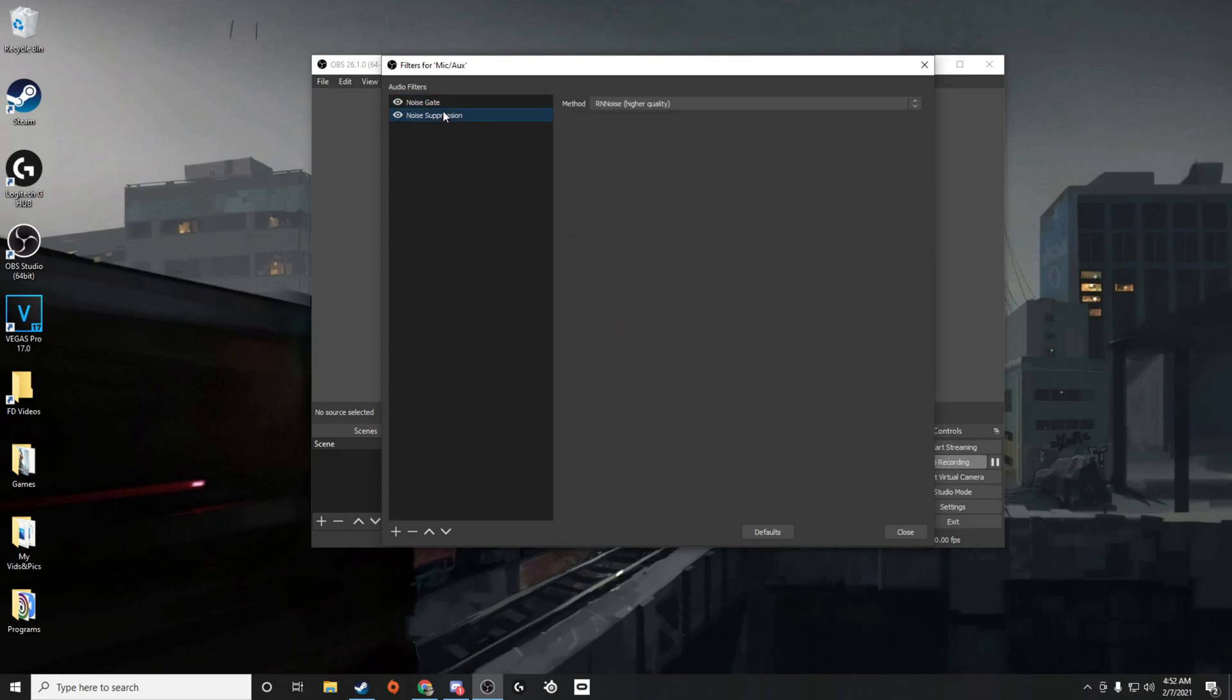So what noise suppression does is it actually suppresses - this is what will actually get rid of microphone static most of the time, if anything.